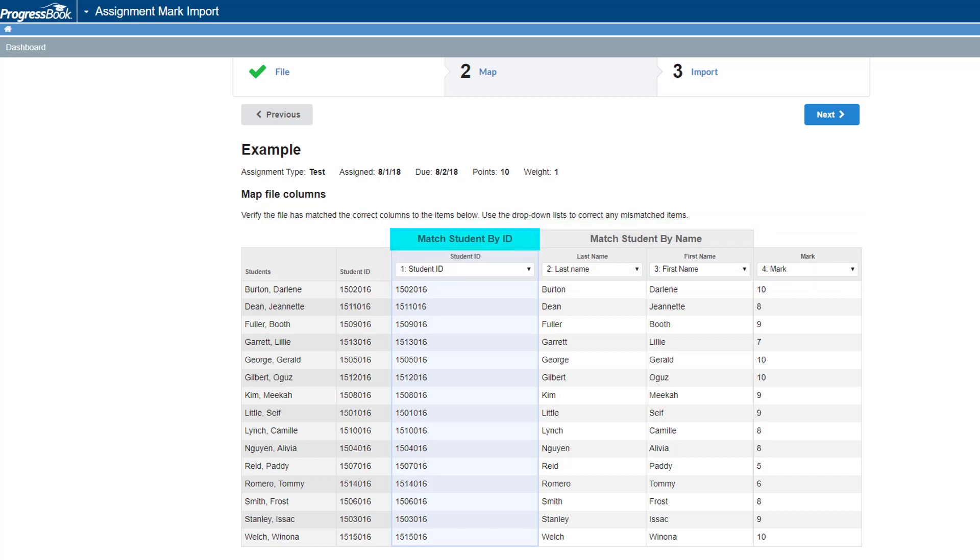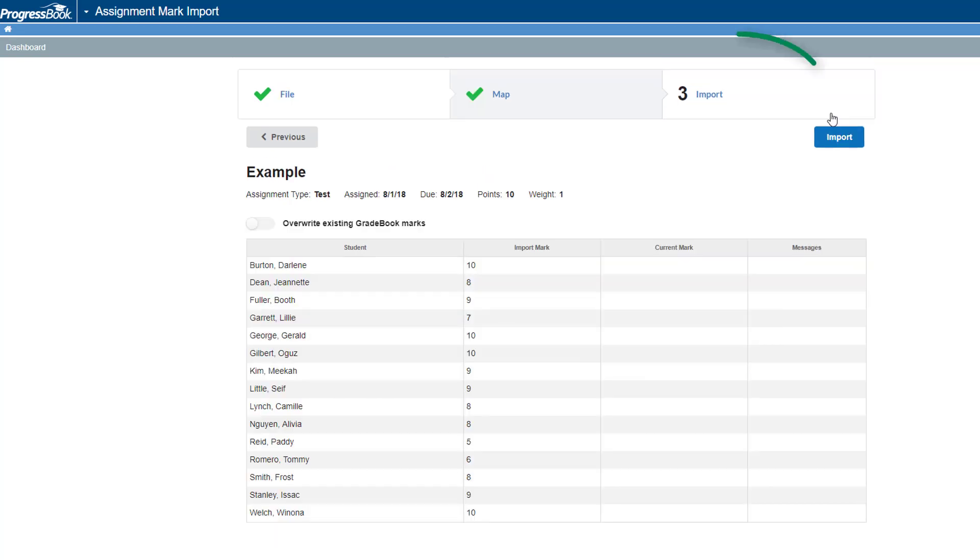Match Student by ID is selected by default, but you can choose to click Match Students by Name if you want to match the students by name rather than ID. Once you have verified everything is mapped correctly, click Next.